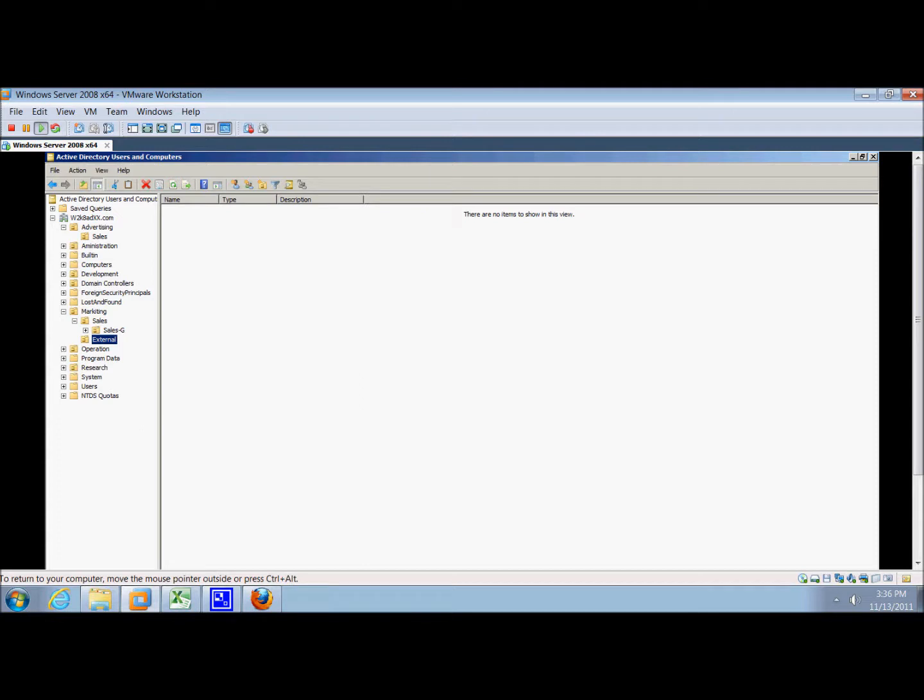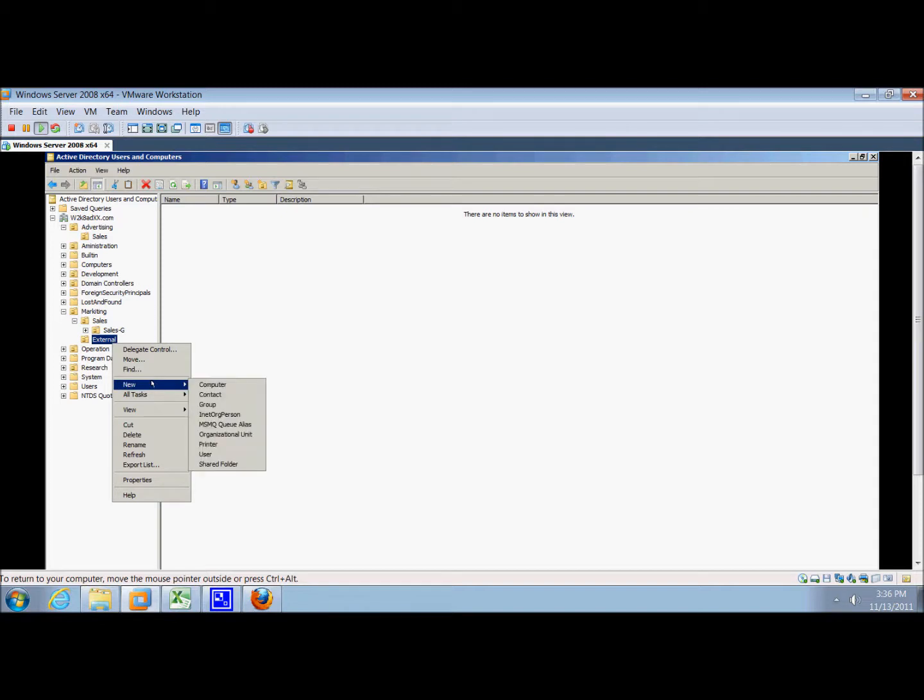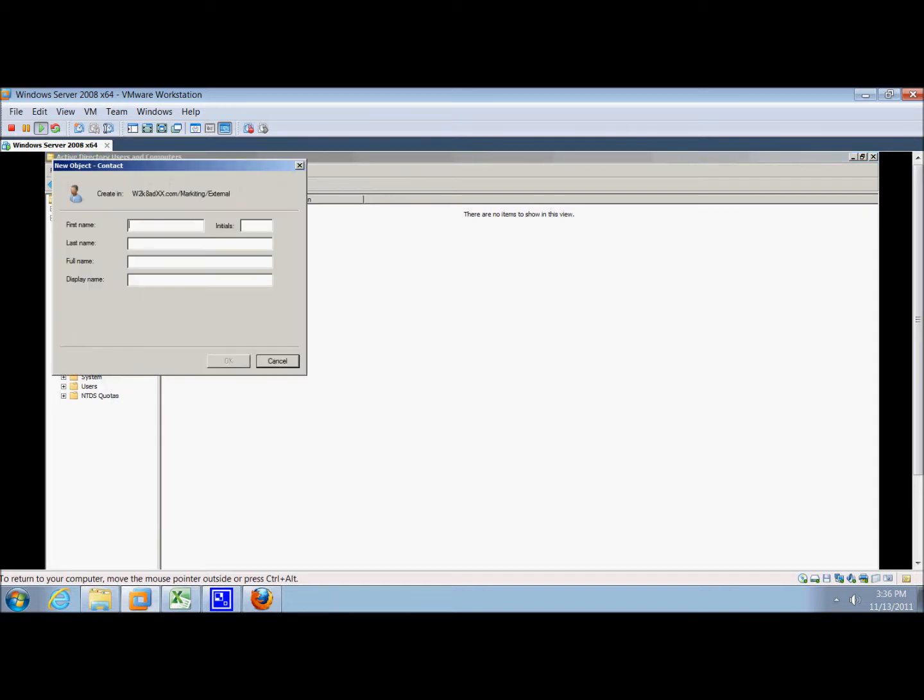So we're on the external OU that we just created. We're going to right-click a blank spot in the right pane and create a new contact. We'll type partner for the first name.